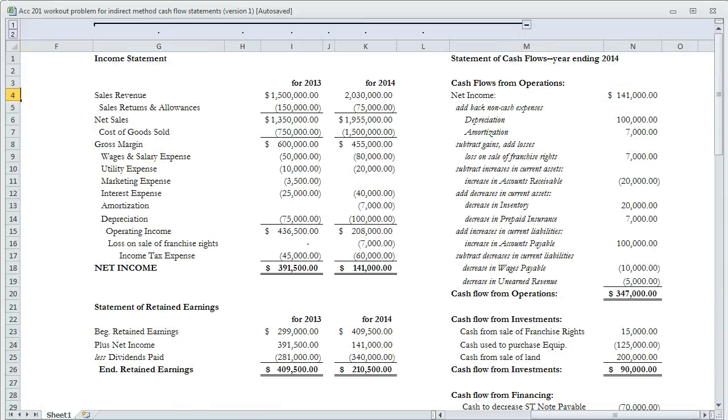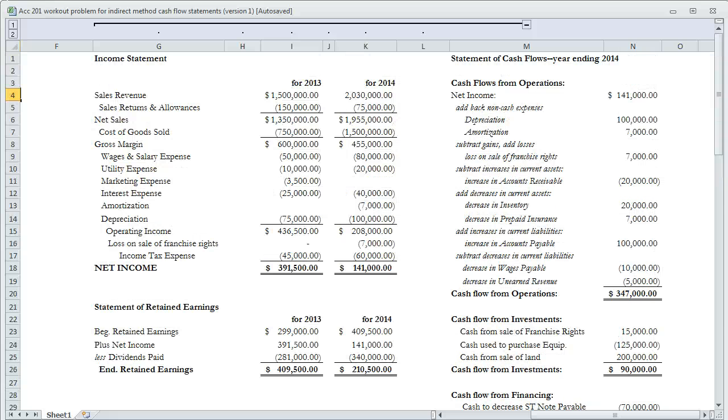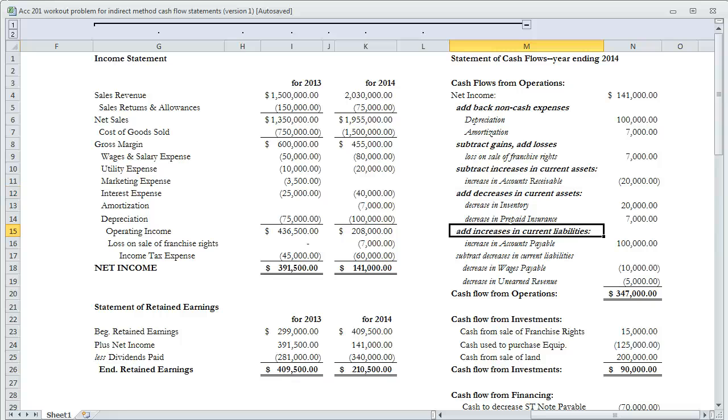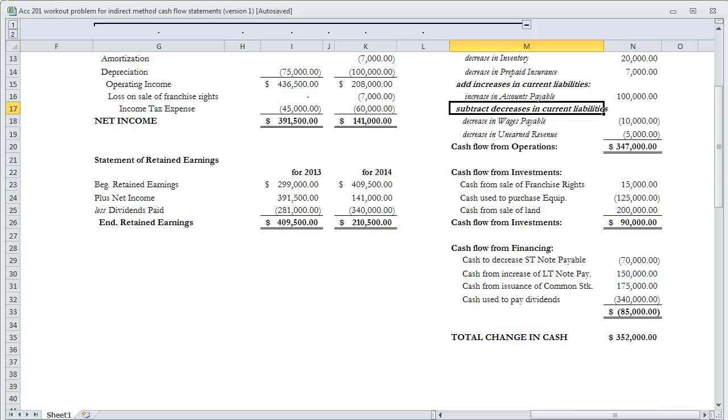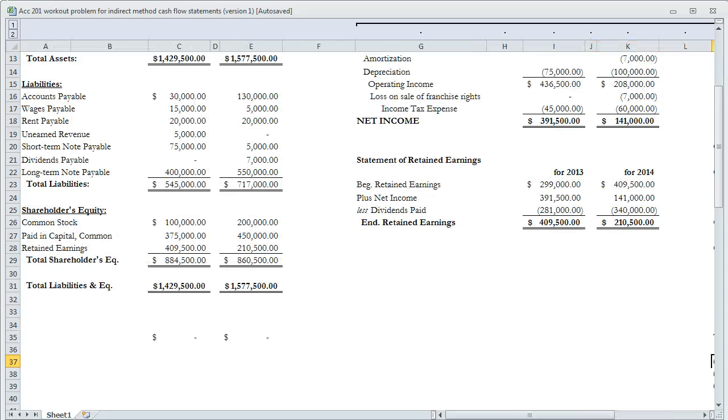You need to know these rules. If you know these rules, you can take the amount of your net income and figure out what your cash flow from operations was. Then look at your balance sheet accounts to see what happened with long-term assets, debt, and stock, and finally any dividends paid. We might add a footnote for dividends declared but not yet paid of $7,000.